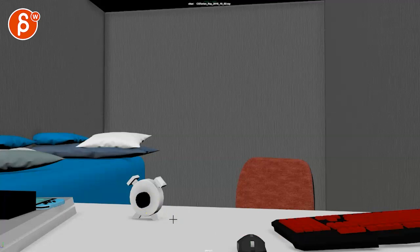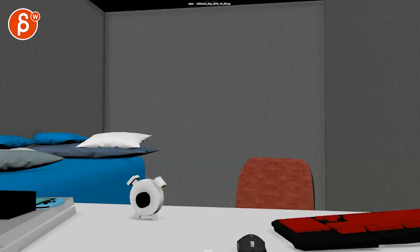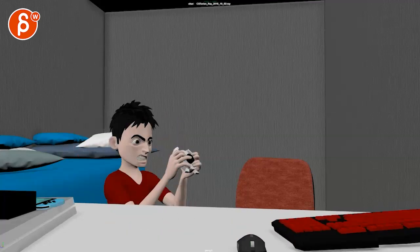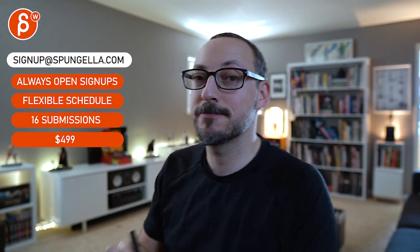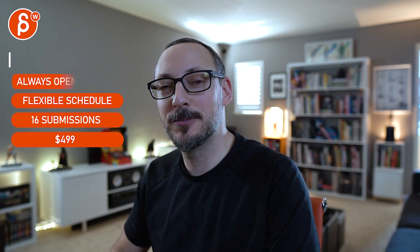Alright, thanks. Alright, there's an email you can sign up. You can start whenever you want, you can submit whenever you want. You get 16 submissions either way. A like and subscribe would be awesome. Alright, thank you.